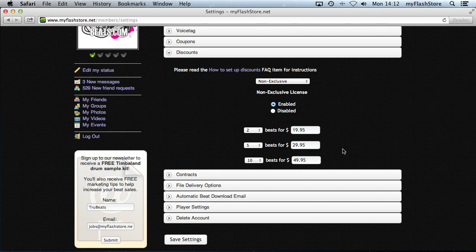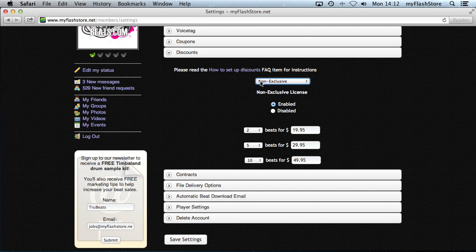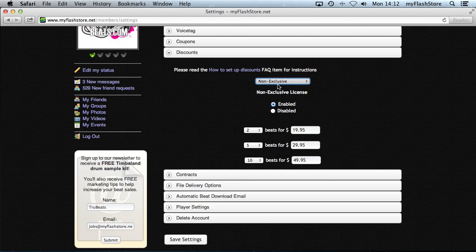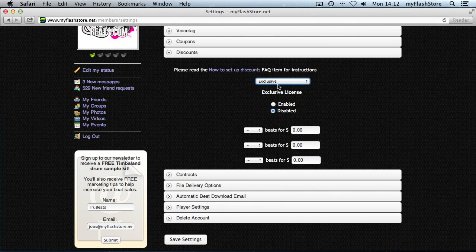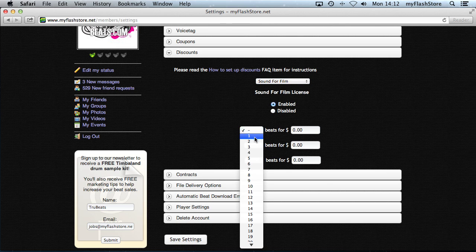We haven't saved the settings yet, but once we do, the discounts will only be applied to the non-exclusive license beats. You don't have to save after each license — you can go through each one and save at the end. Let's say we also want to add discounts to Sound for Film, so let's enable that.